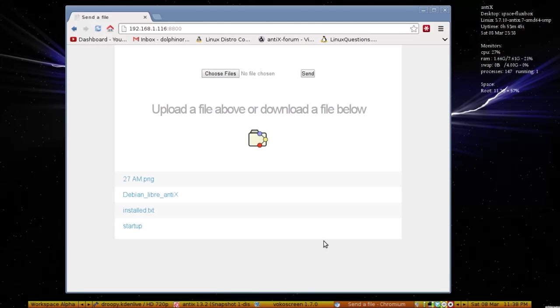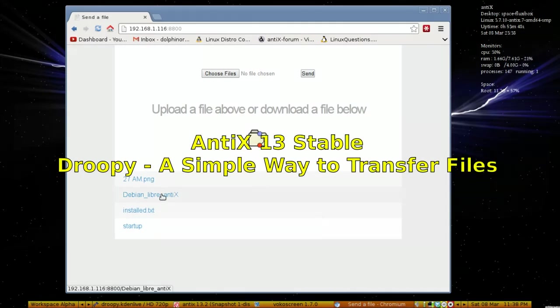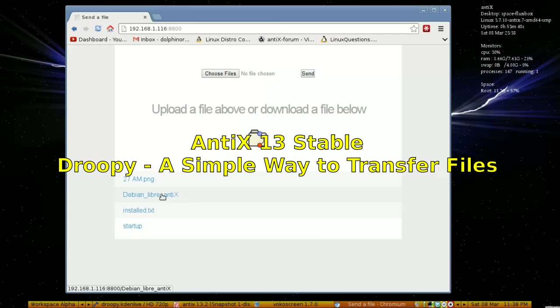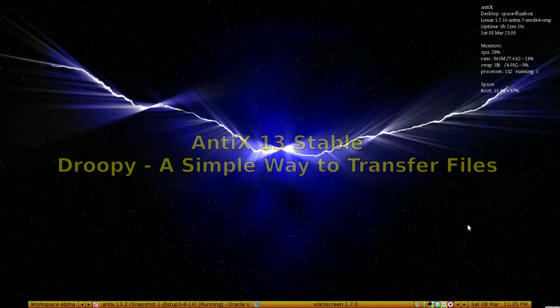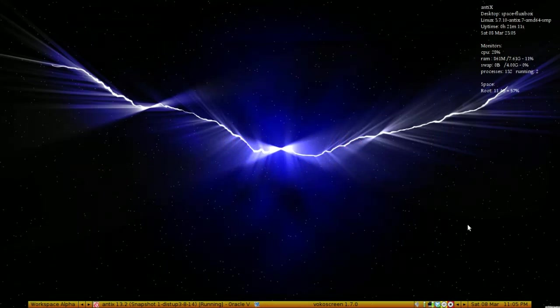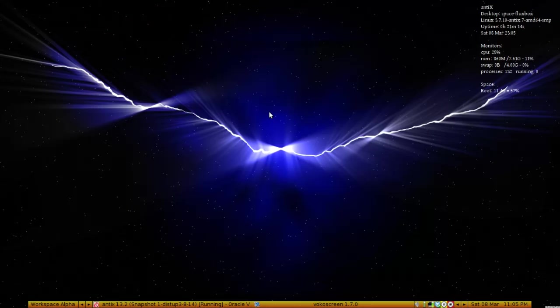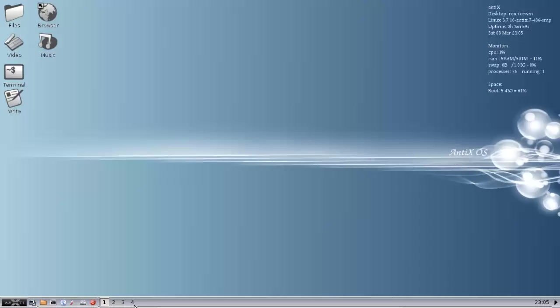This is what it's going to look like to the client, and we're going to show you how to set it up. I've got a virtual box set up. I'm on my main Antics system here with another installation of Antics running in virtual box. It's a clean install, though that's not important. I'm going to show you how to get Droopy.